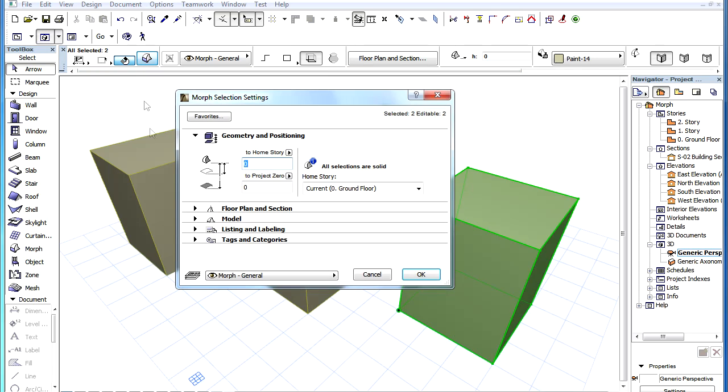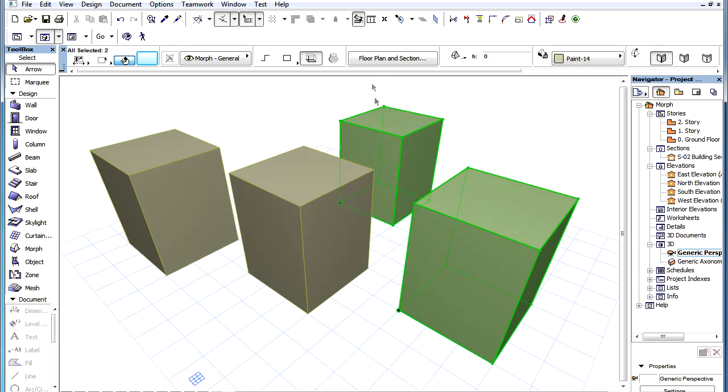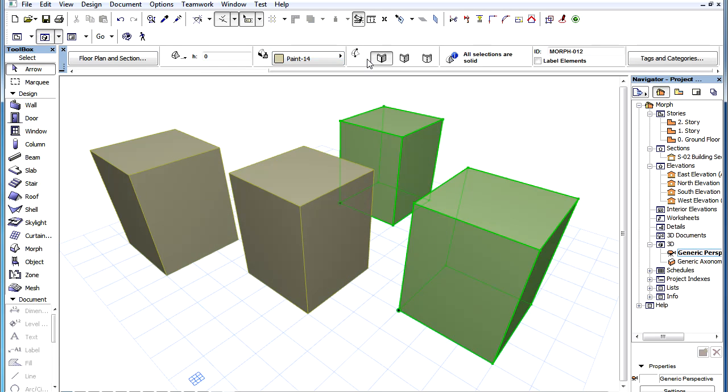As an additional piece of information, the Solidity State of a Morph Element can also be seen in the Geometry and Positioning panel of its Settings Dialog, and in the Info Box as well.